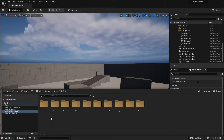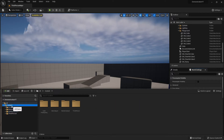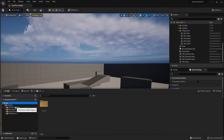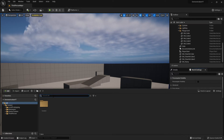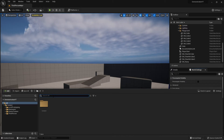Here is something very interesting — the search bar. This is one of the most powerful tools in Unreal Engine, at least I think so.